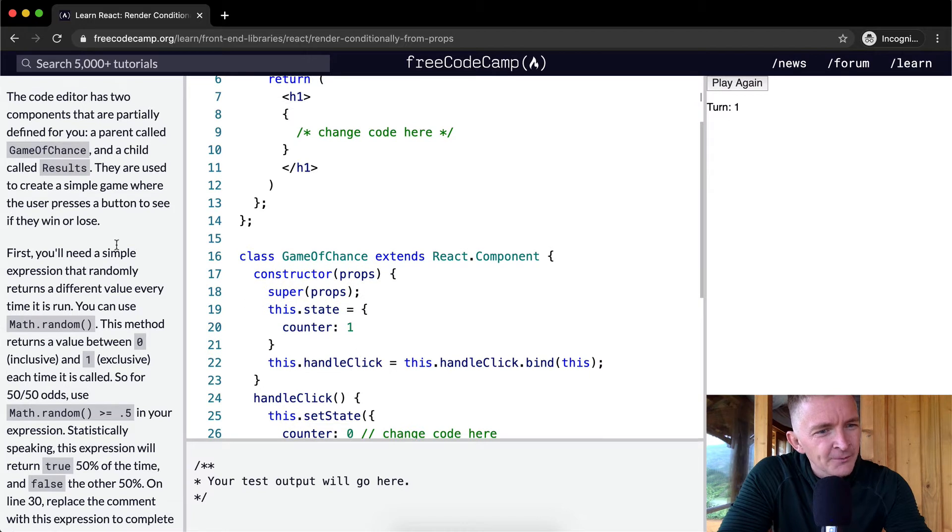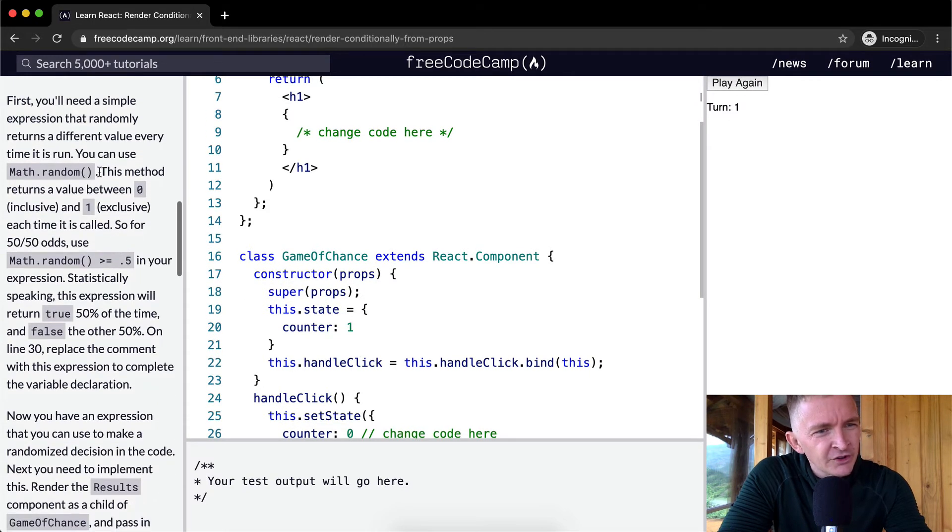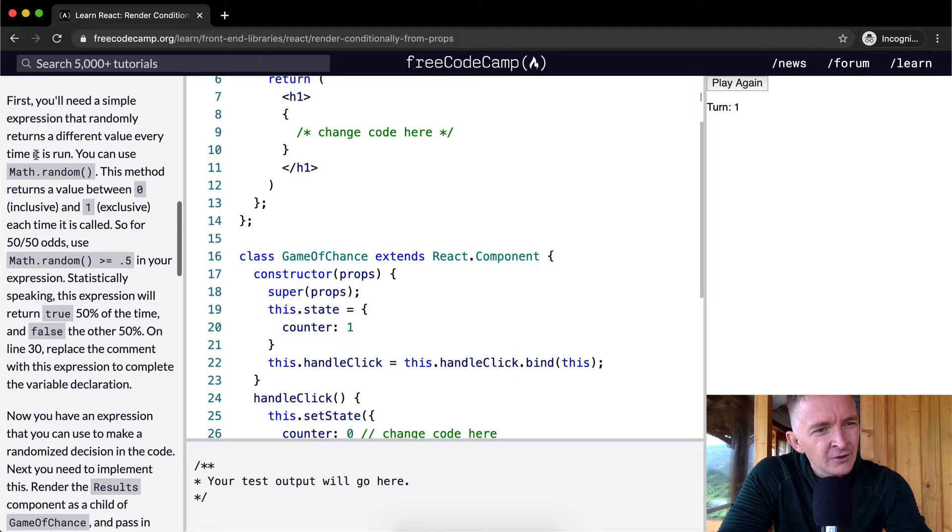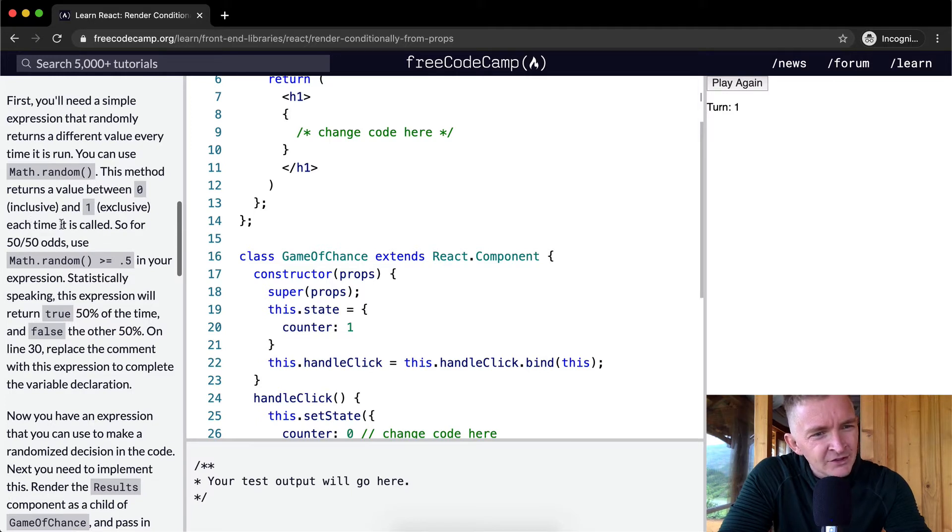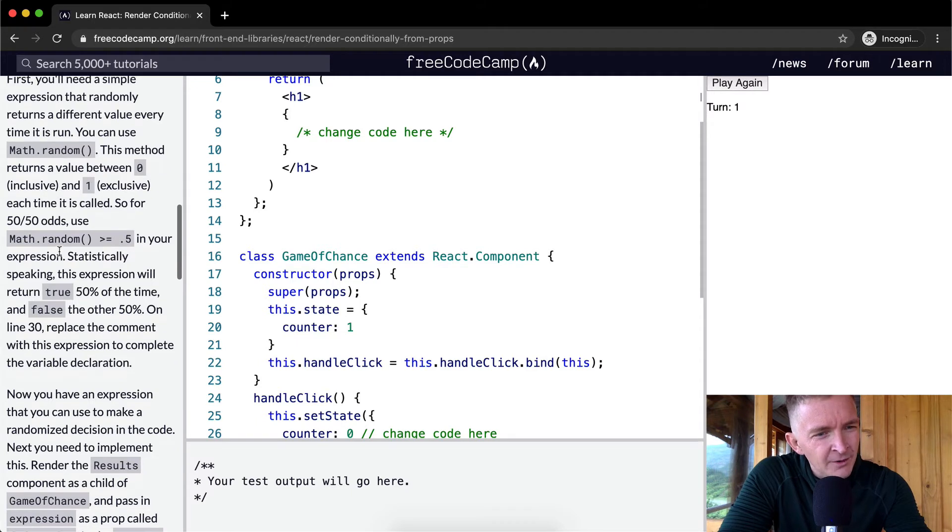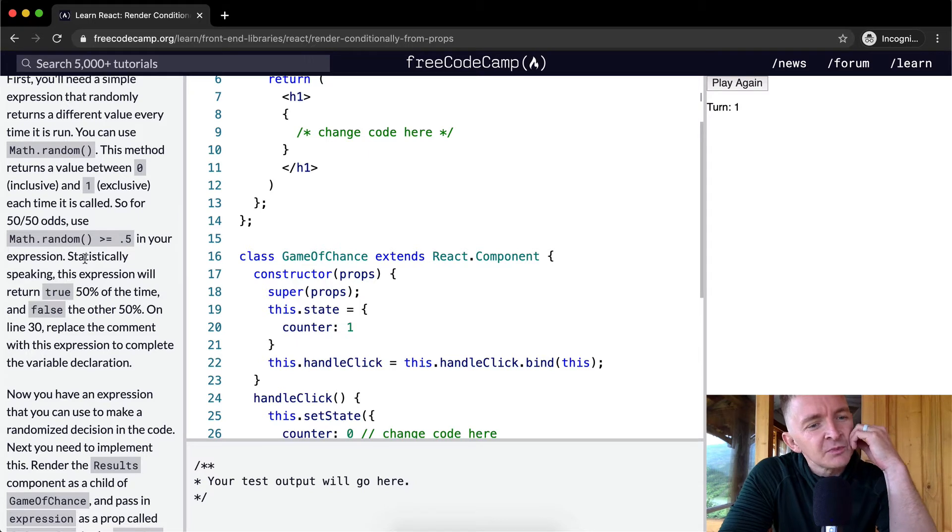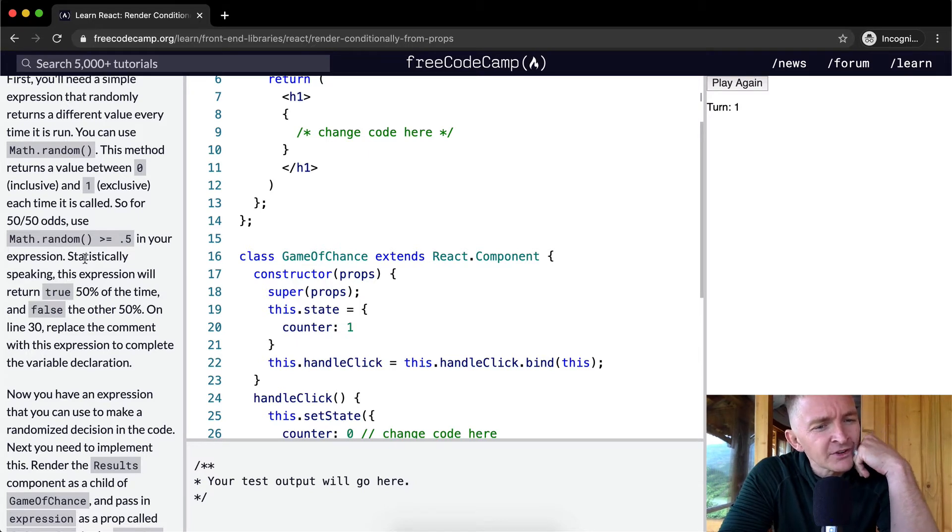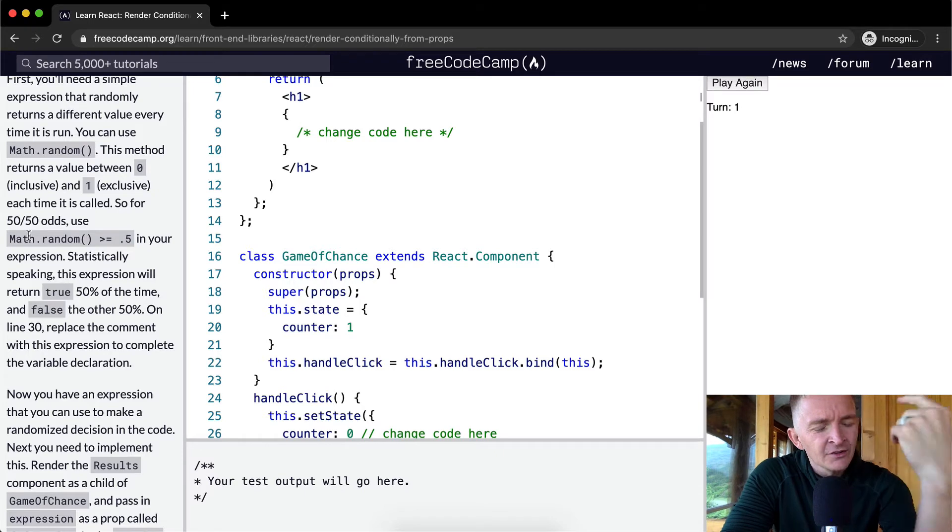Okay, so first you'll need a simple expression that randomly returns a different value every time it is run. You can use math.random. This method returns a value between 0 and 1 each time it is called. So for 50-50 odds, use math.random is greater than or equal to 0.5 in your expression. Statistically speaking, this expression will return true 50% of the time and false the other 50% of the time.